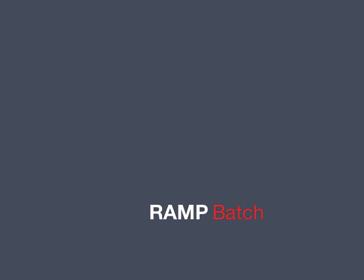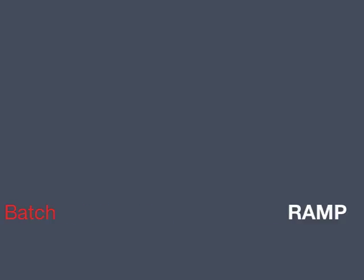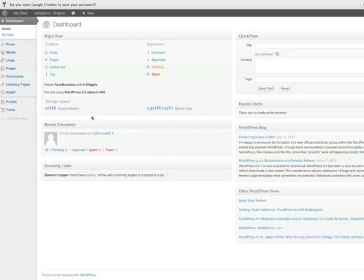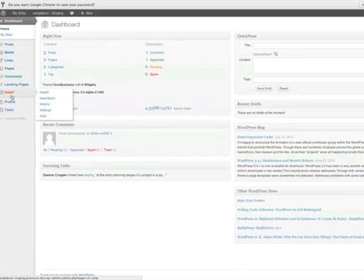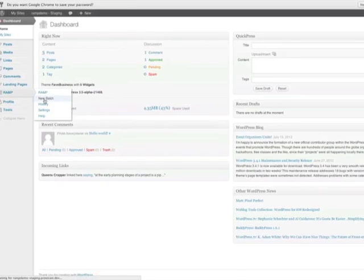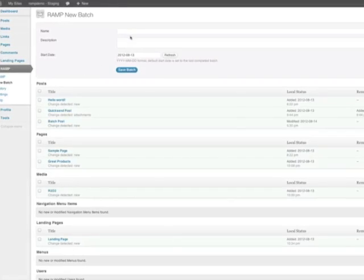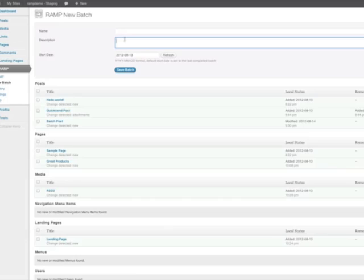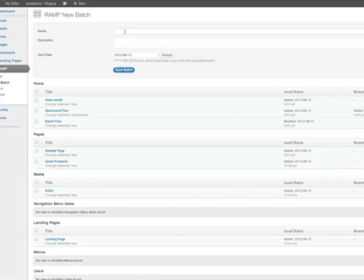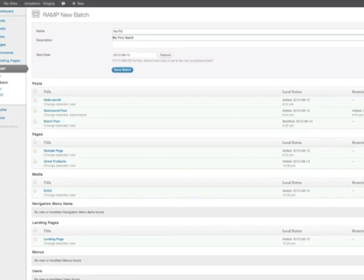Sending a batch with RAMP. From the admin, select RAMP new batch. This will allow you to send posts, pages, and other types of content in a single batch.